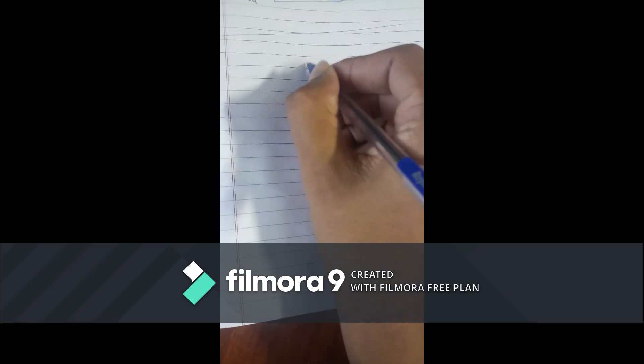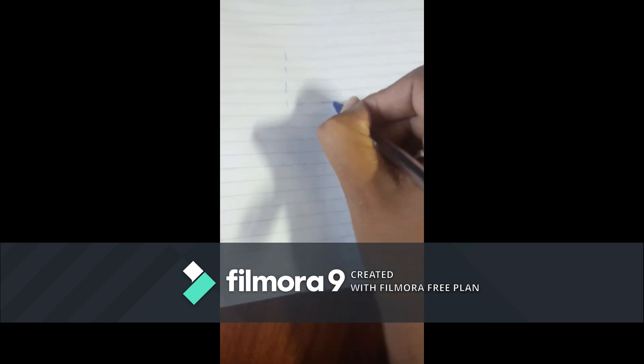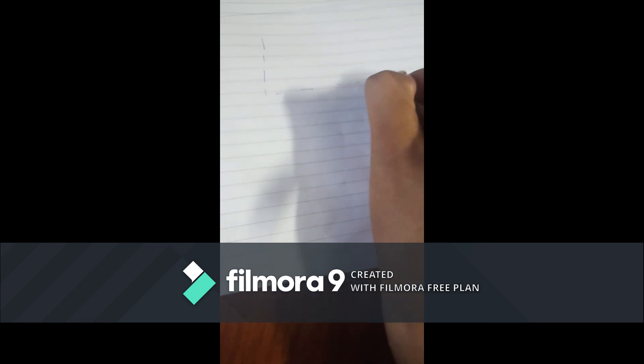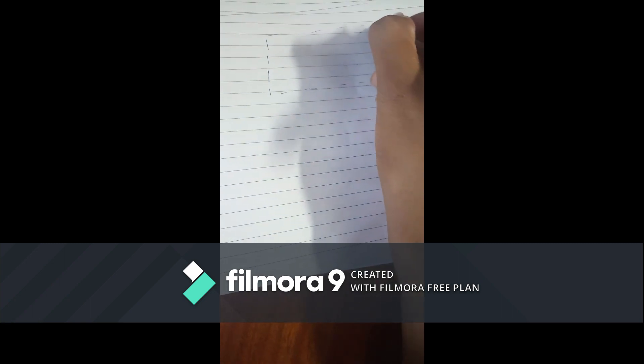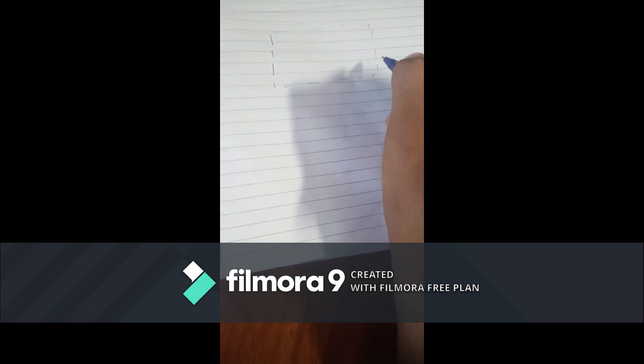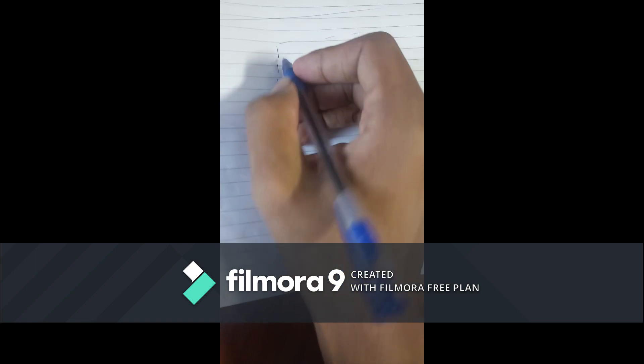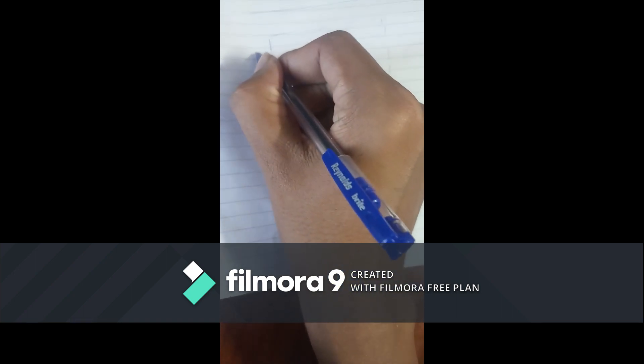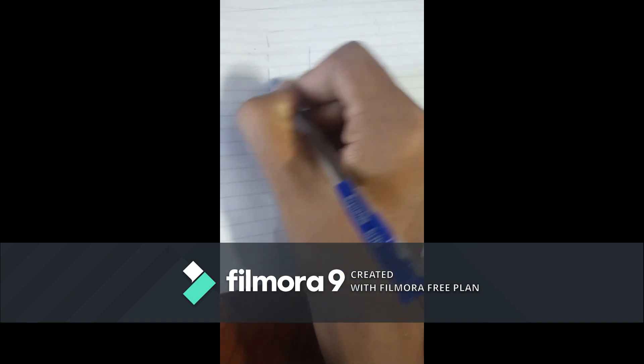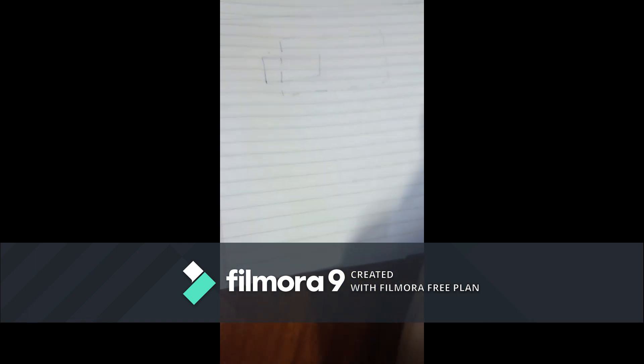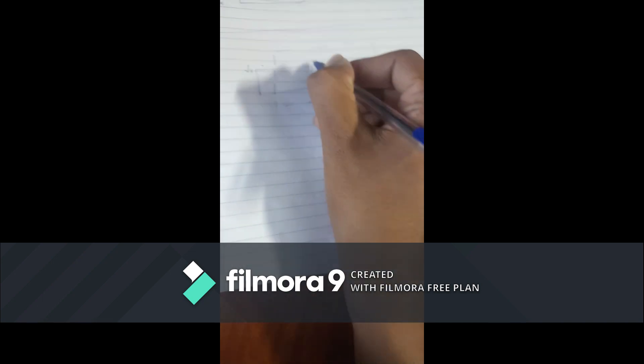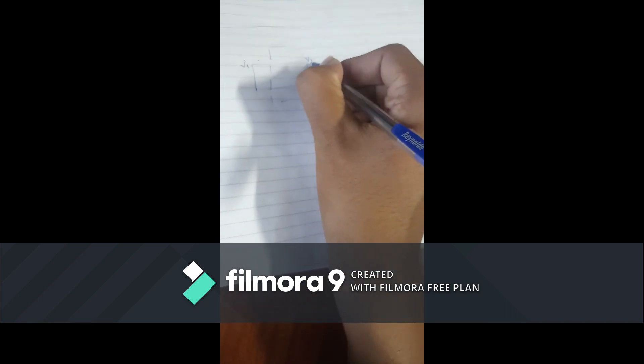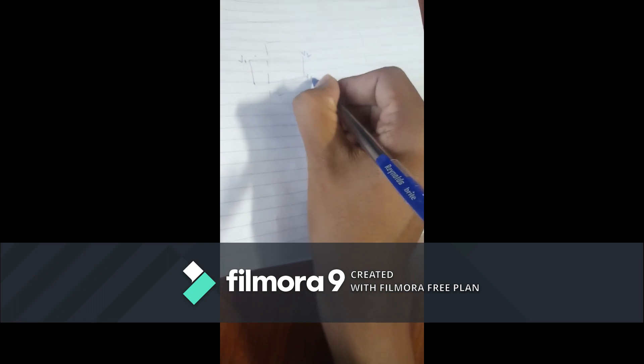Suppose this region is our screen and this rectangle is our polygon with sides v1, v2, v3, v4.